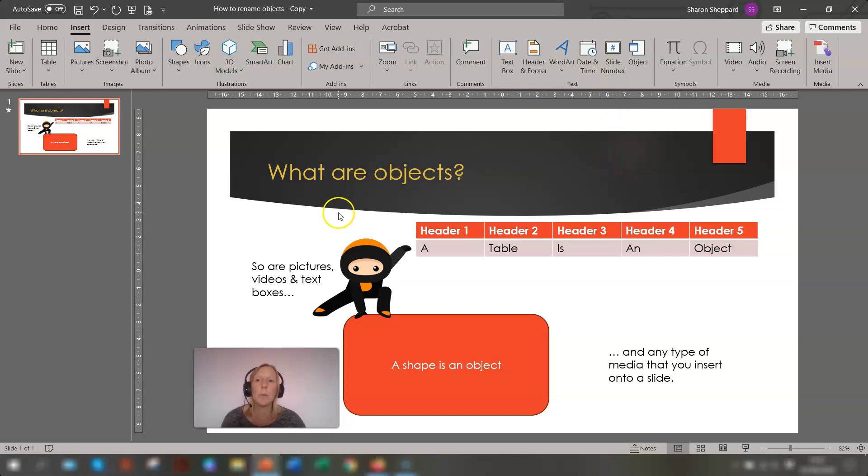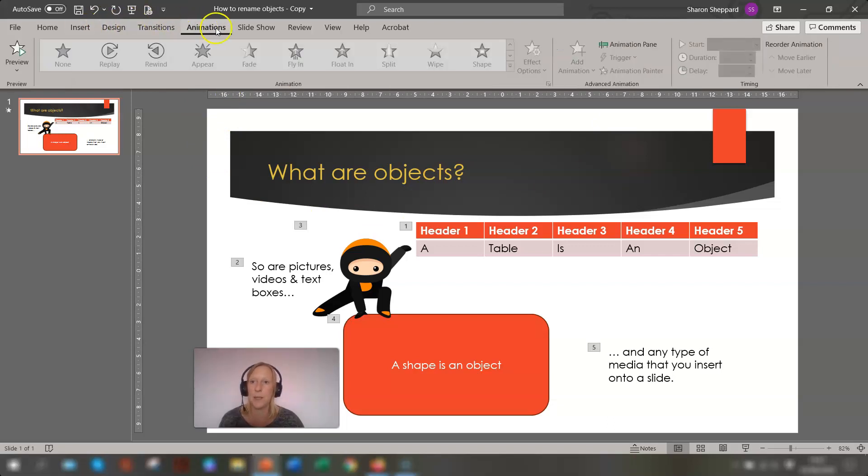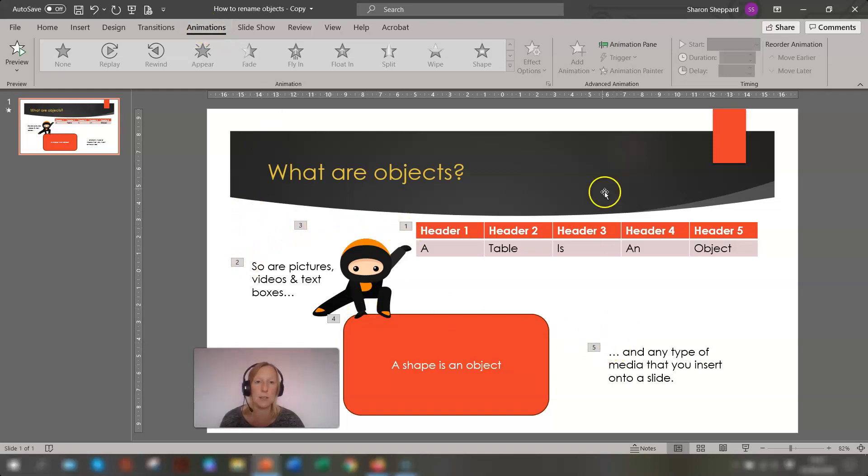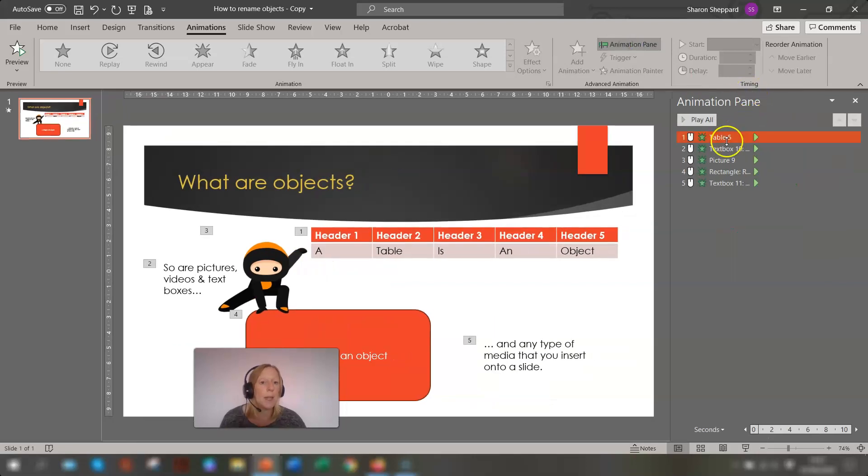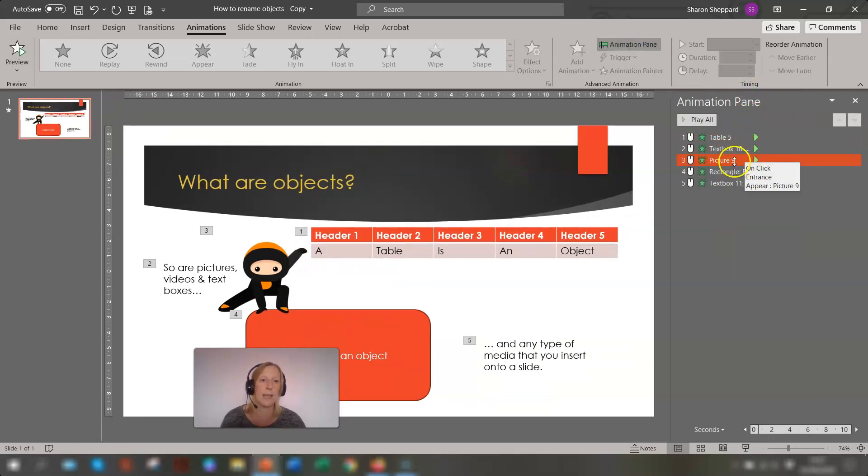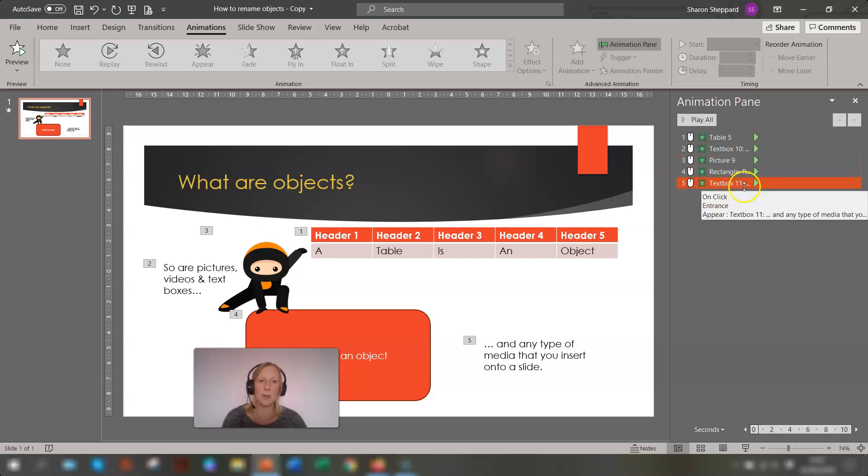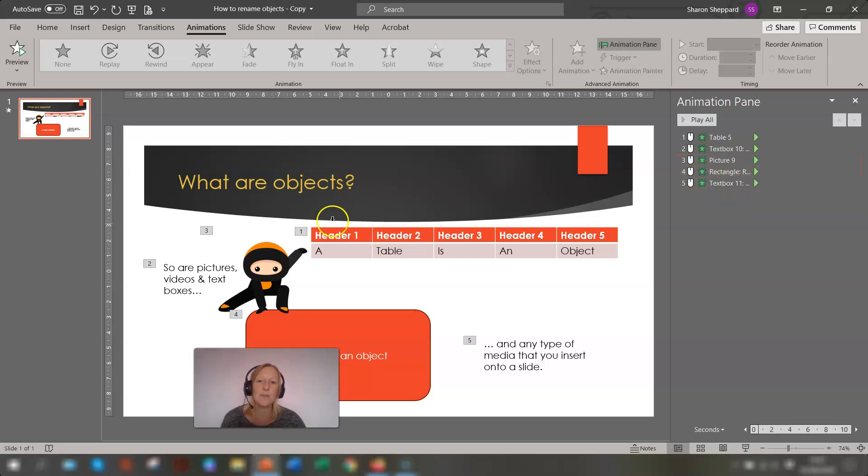So let's go to animations and I'll show you what I mean about the generic names that they're given. So I've gone into animations, you'll see the numbers here of the order of the animations. If you go into animation pane you can see here table 5, text box 10, picture 9, rectangle, text box 11. So each of these has been given its own generic name.